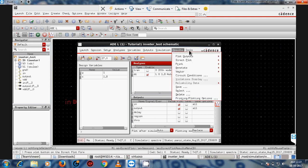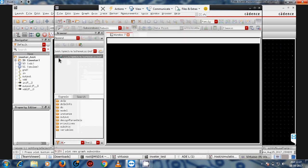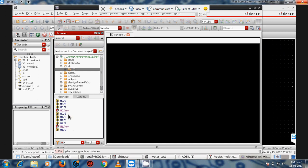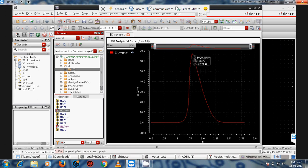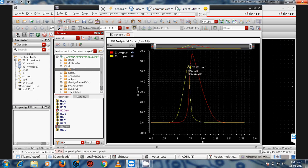Another option to view power is through the Result Browser. Go to Results → Result Browser, select DC, and click on a device to show the power of that particular device.